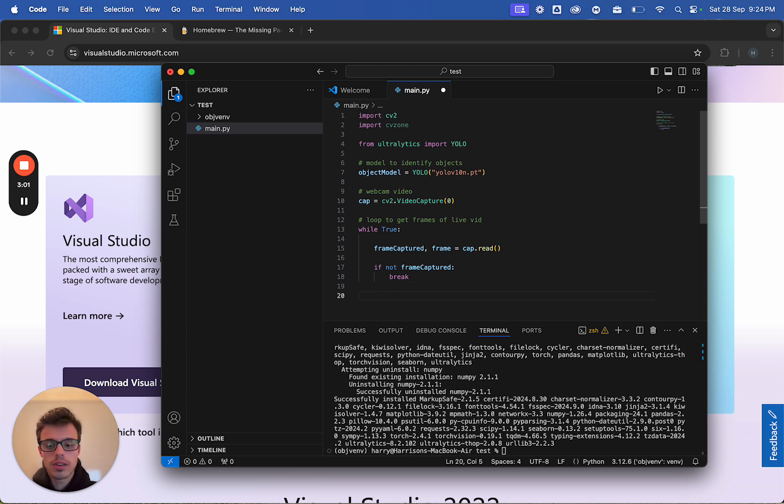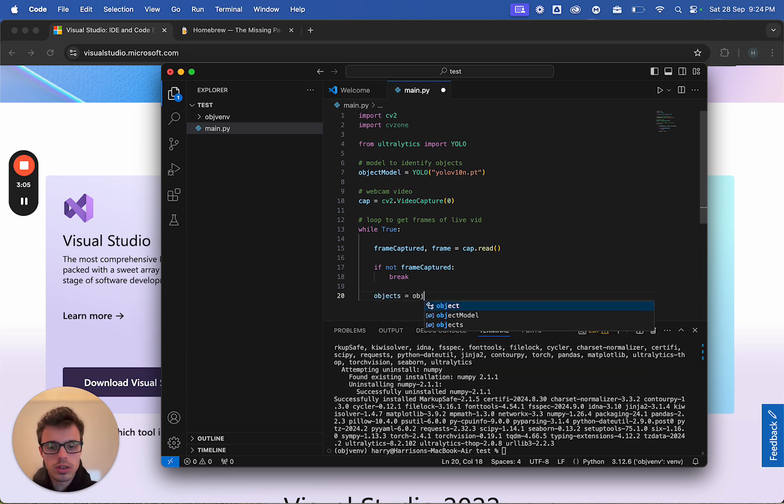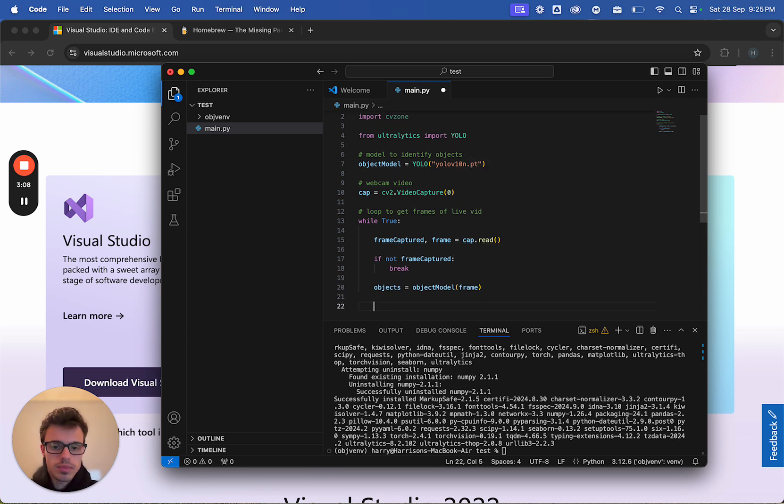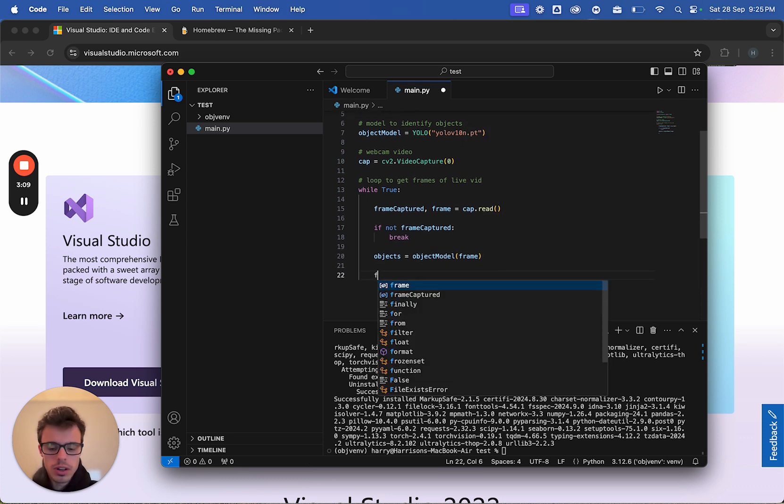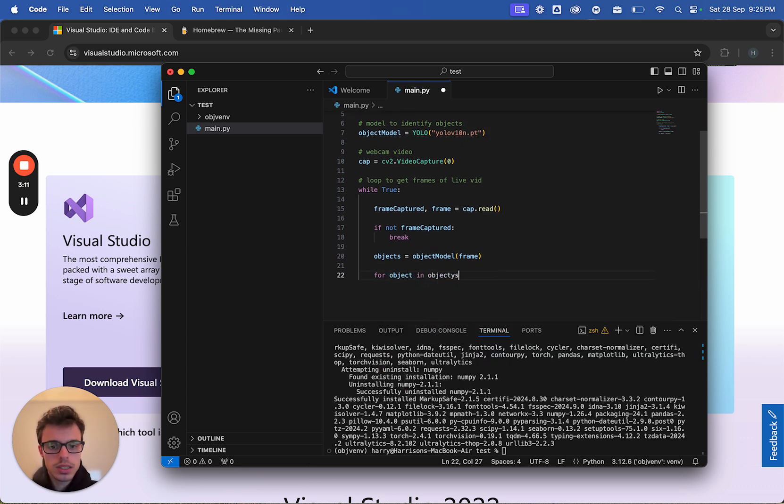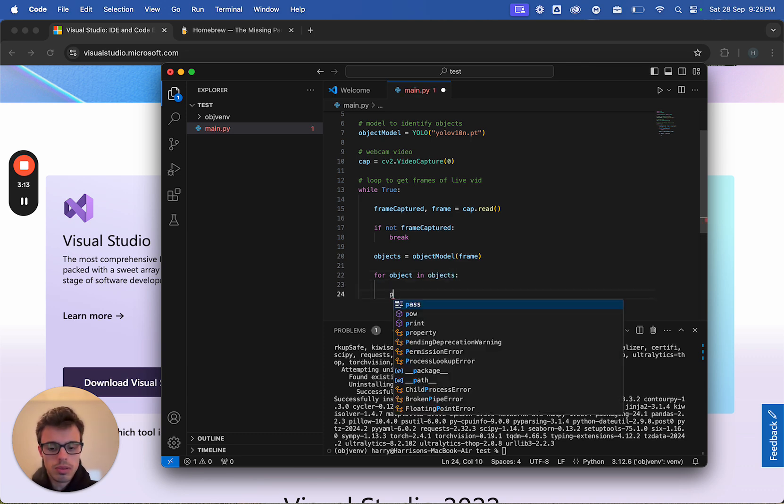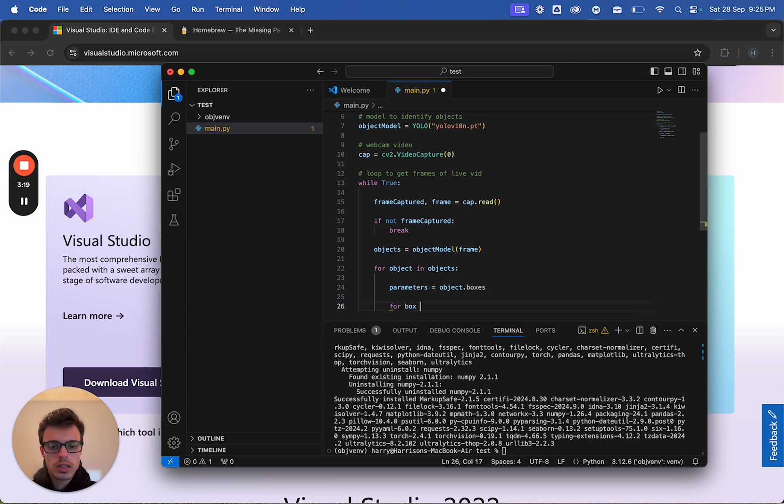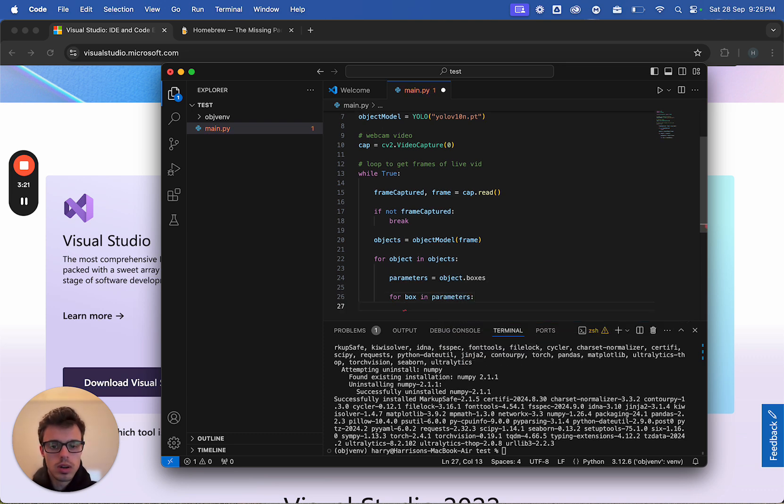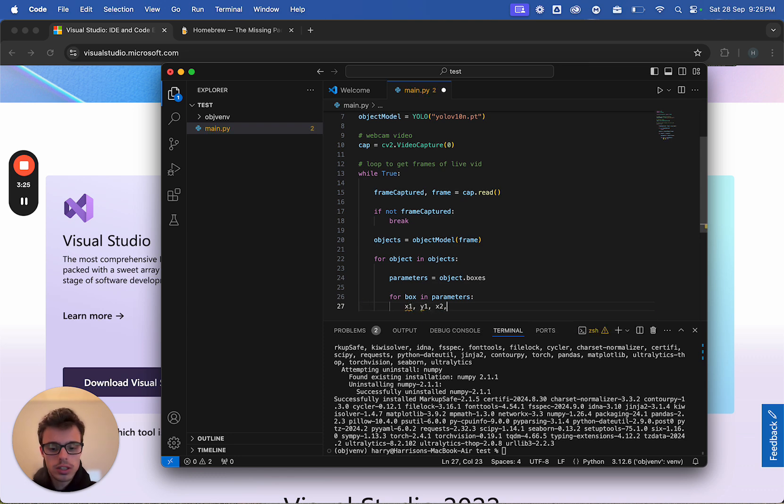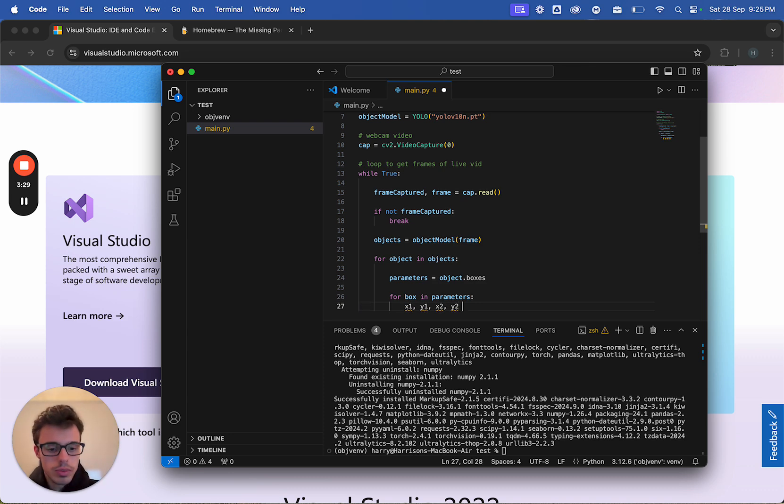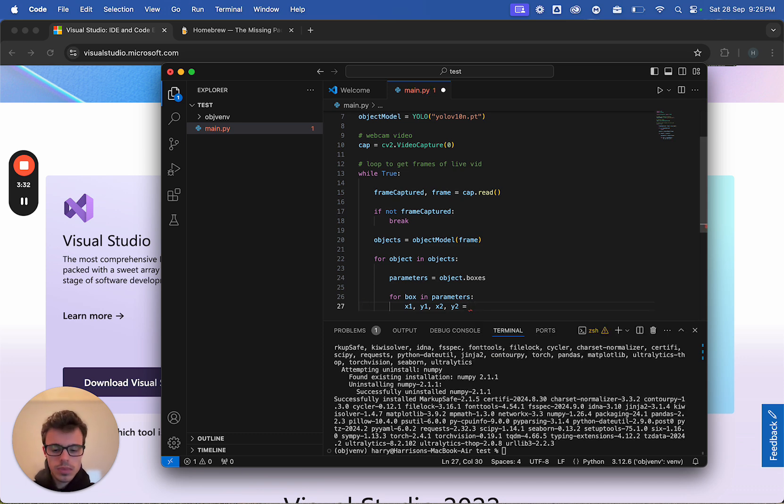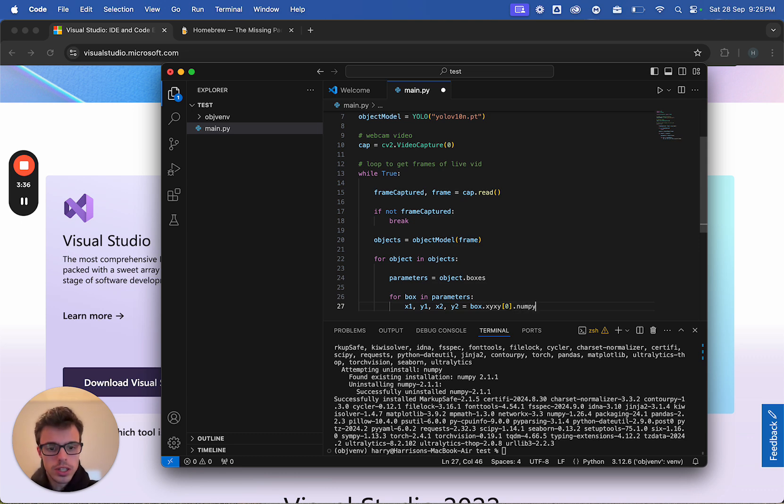And if we do get a frame, what we're going to do is now scan that frame for objects. Objects equals object model frame, and we're going to go for object in objects, parameters equals object.boxes. Then for box in parameters, we're going to go x1, y1, x2, y2, so we're getting the top left and the bottom right coordinates of the object equals box.xyxy0. Now we're going to make this into an integer, numpy.asTypeInt.